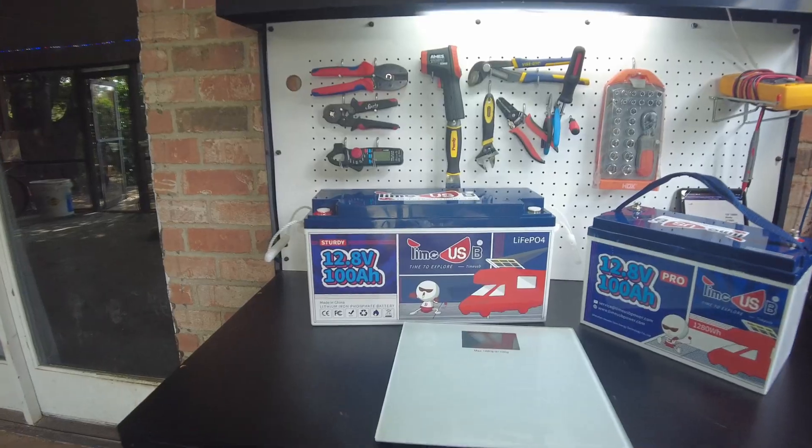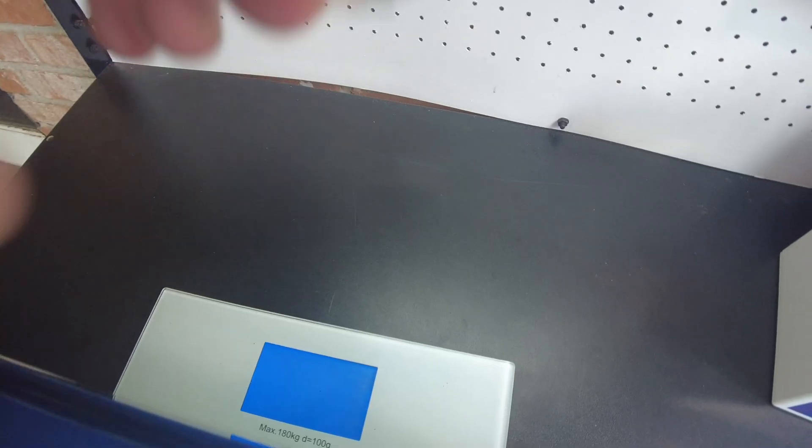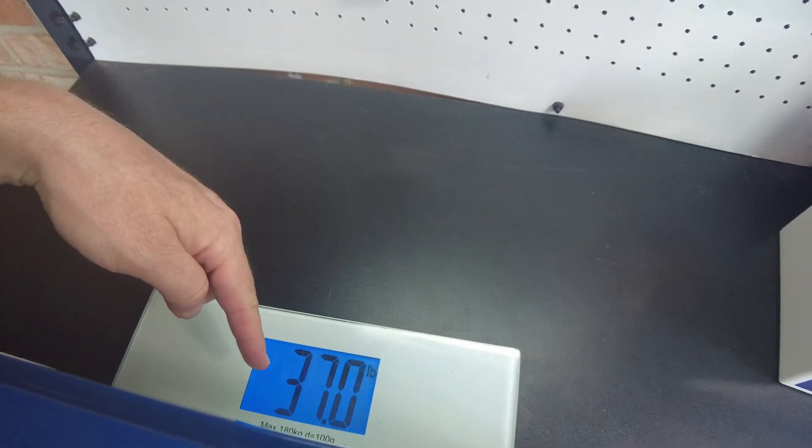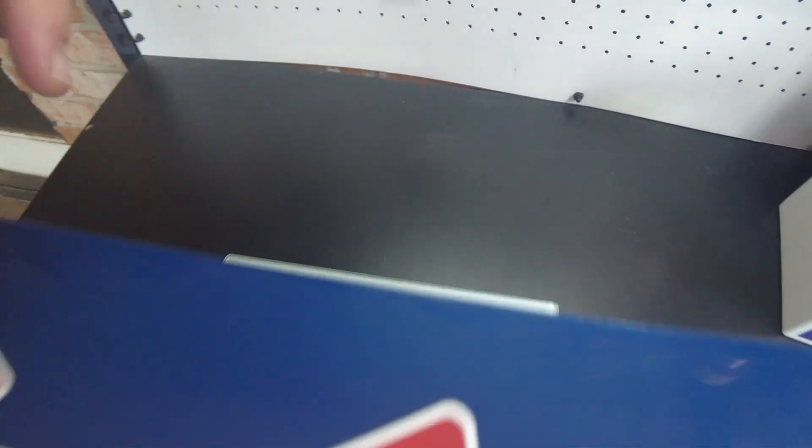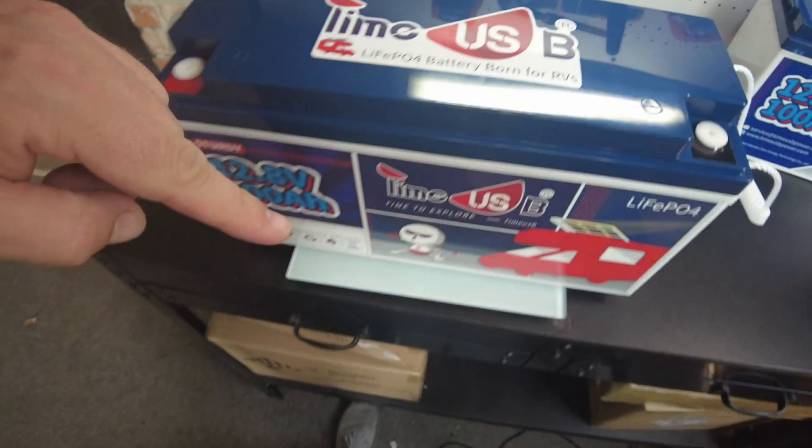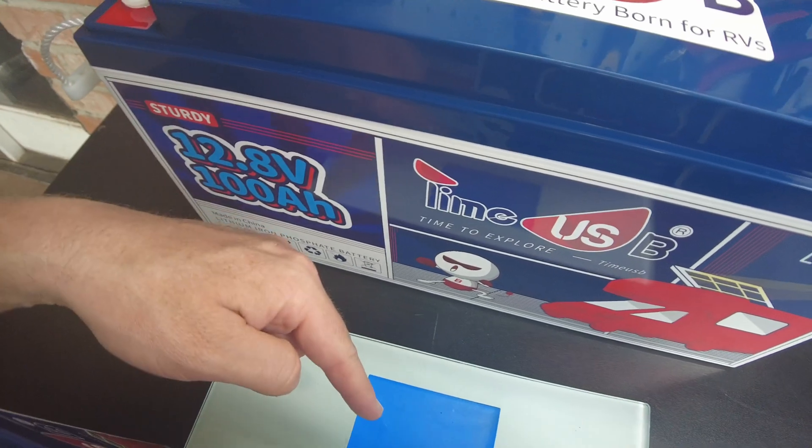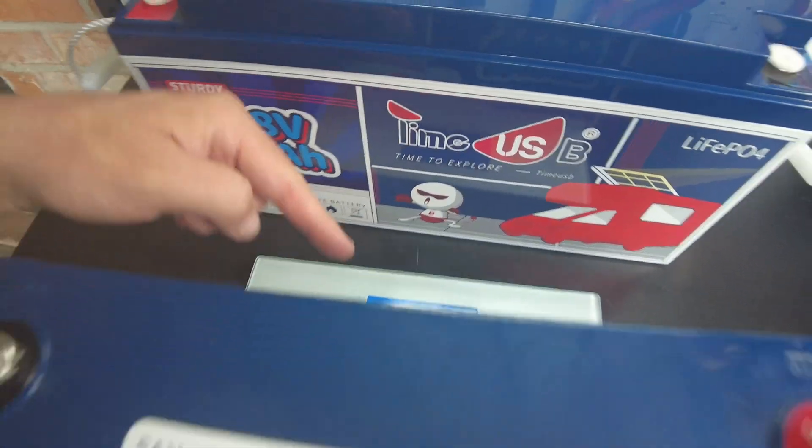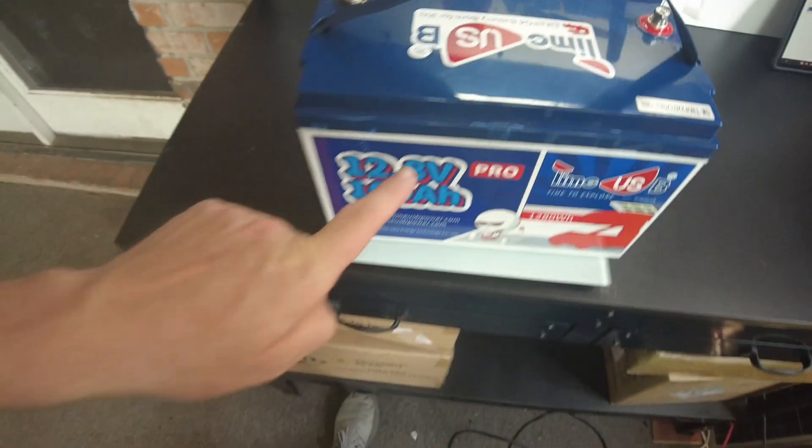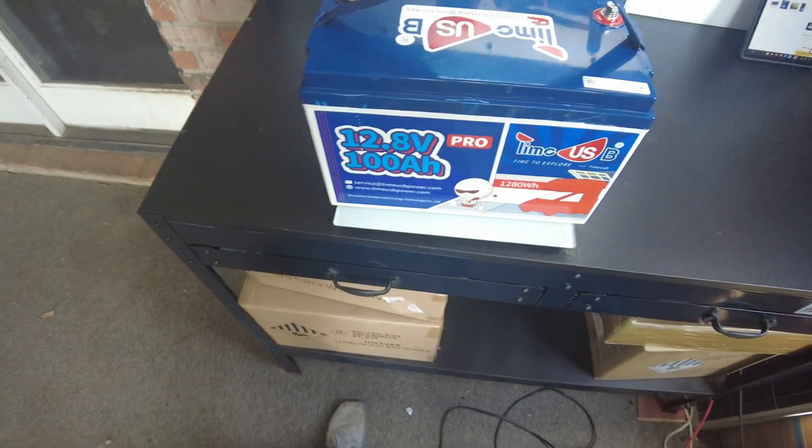So let's weigh the two. We've got 37 pounds on the sturdy and 23.6 on the standard version.